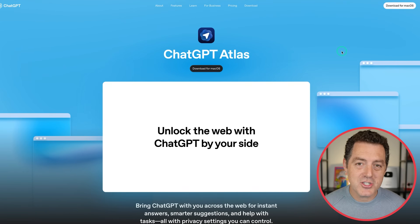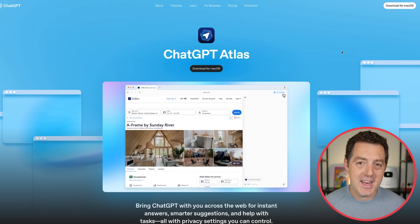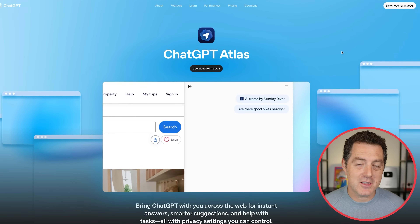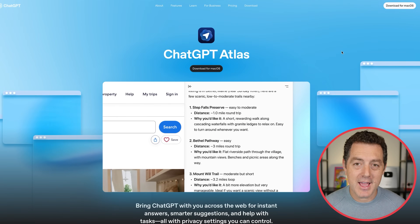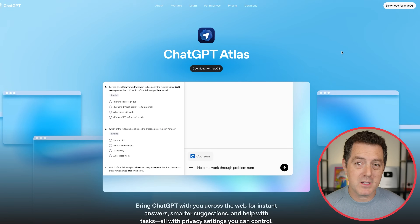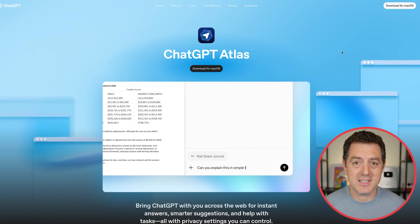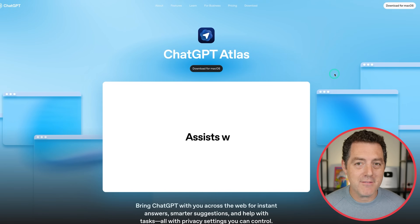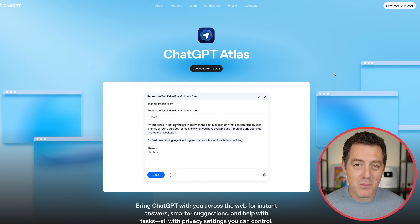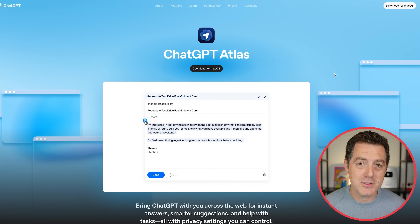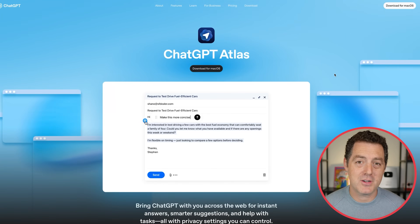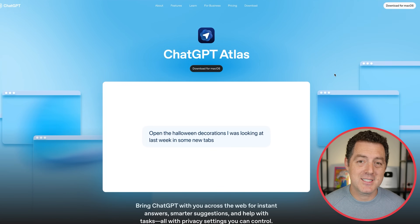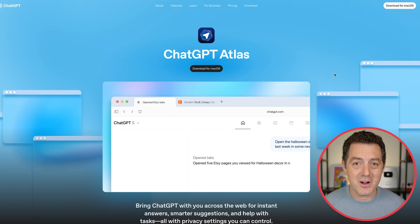This is ChatGPT Atlas, an AI native browser from OpenAI. They just finished the live stream — it was Sam Altman and a bunch of the folks who were responsible for creating Atlas, and they showed off a number of different use cases. A lot of this should feel somewhat familiar if you've ever used the Perplexity Comet browser, but in terms of fit and finish, OpenAI's design is really just unmatched.